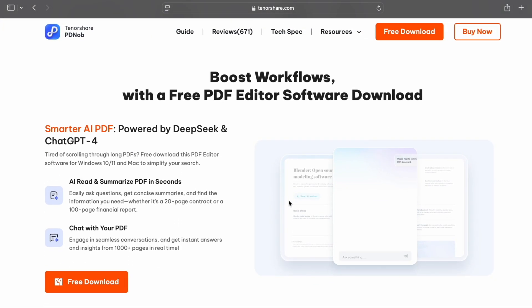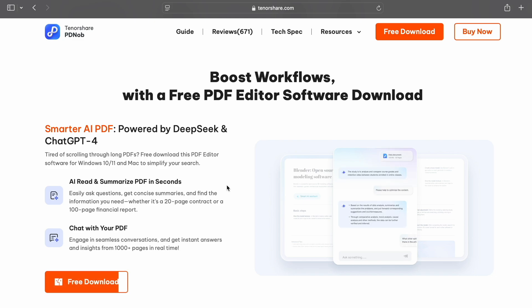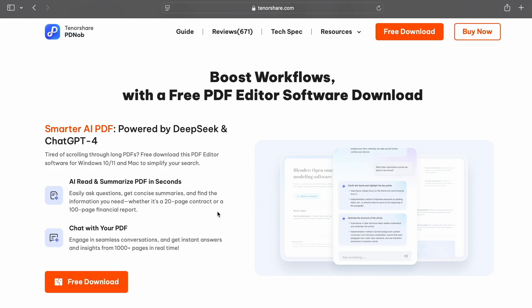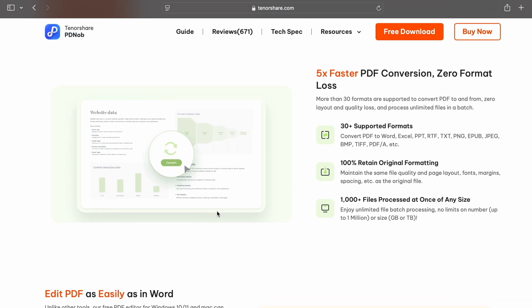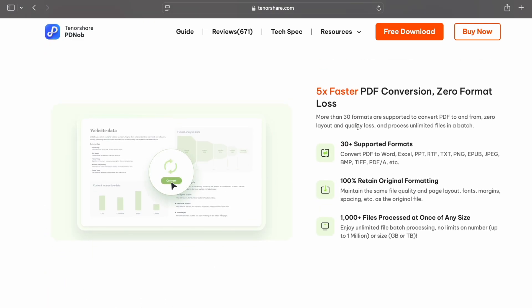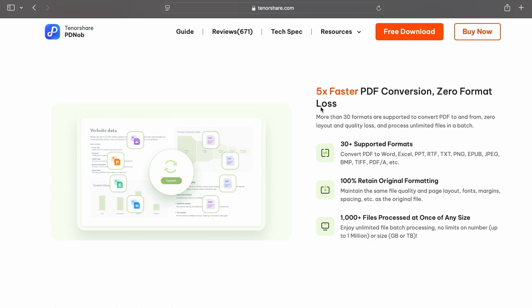It's incredibly easy to use. Whether you're a student, a business professional, or just someone who deals with documents often, PDNob makes the process smooth, fast, and hassle-free.